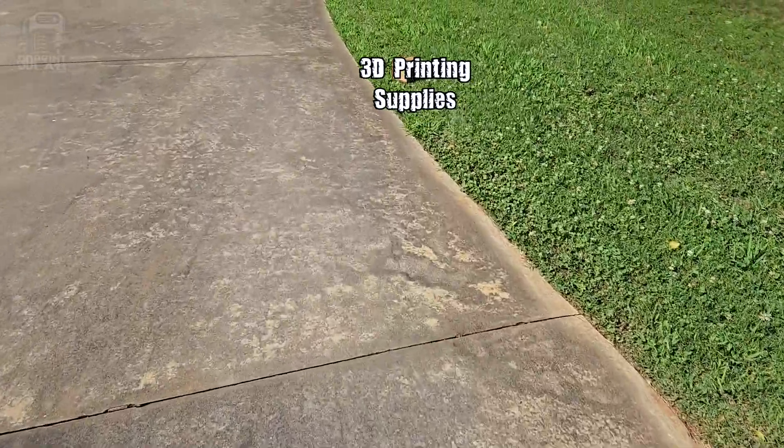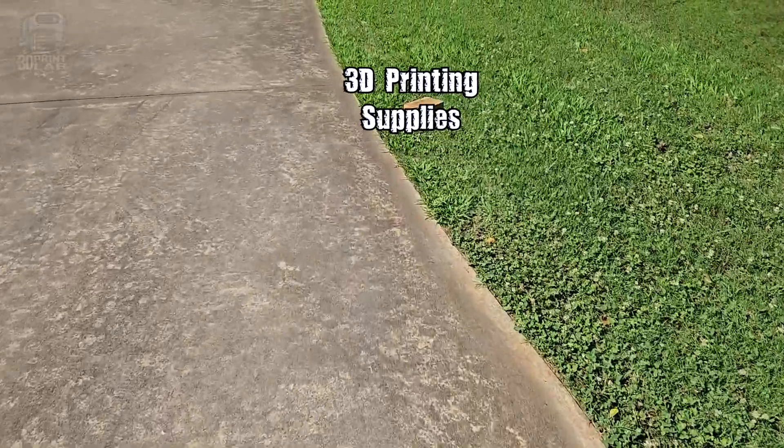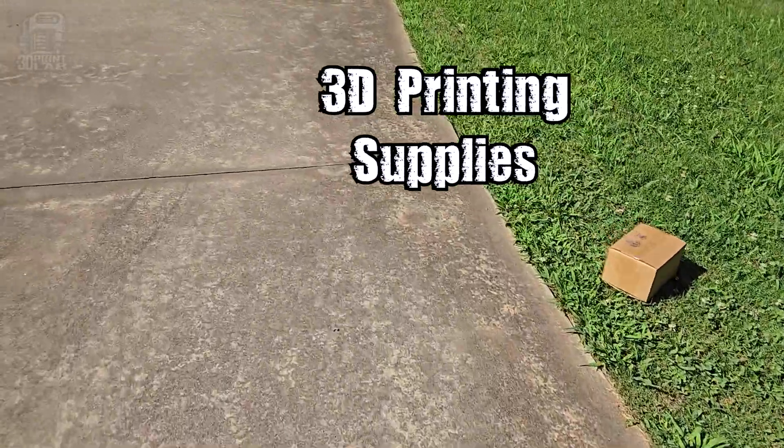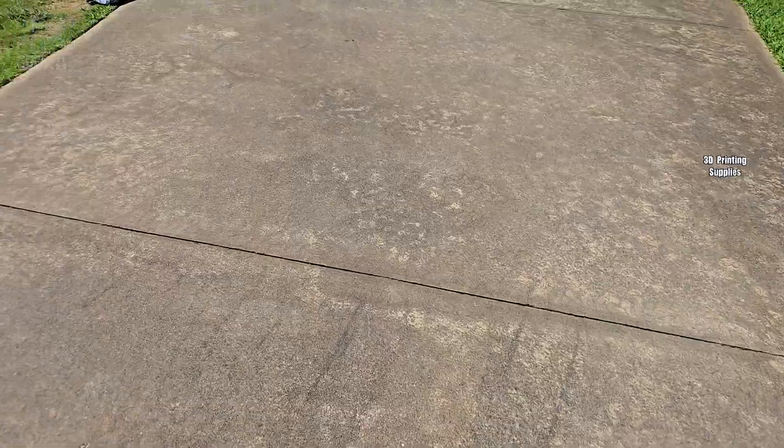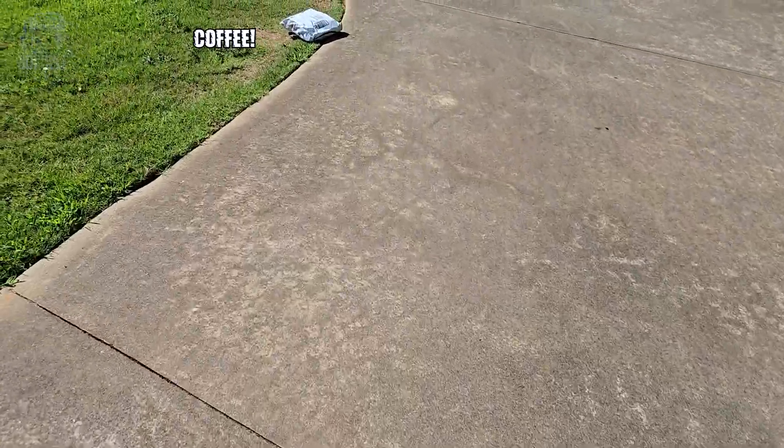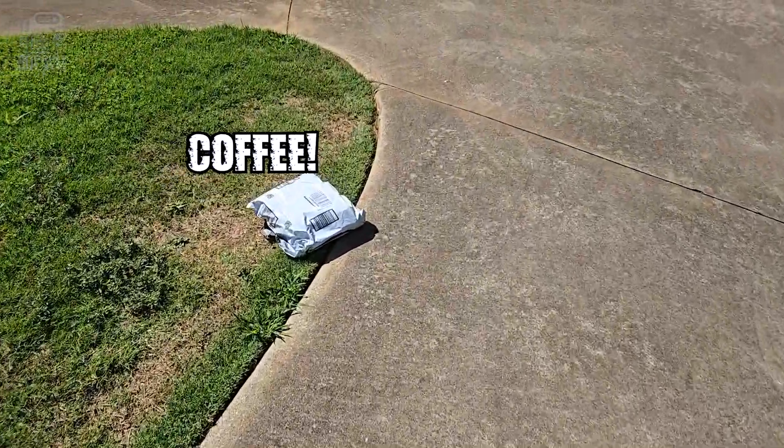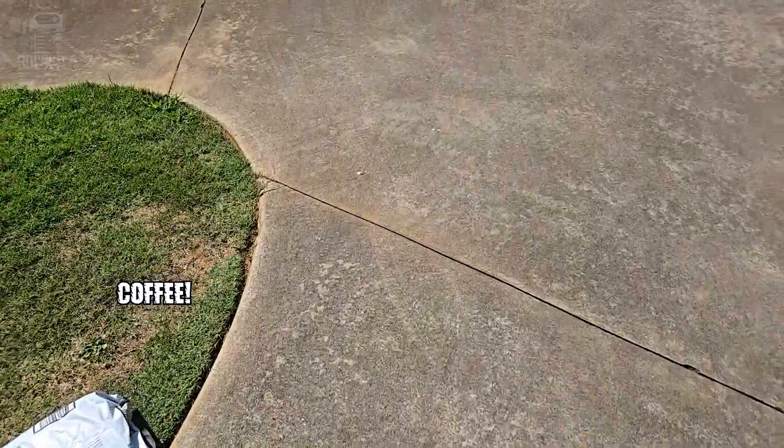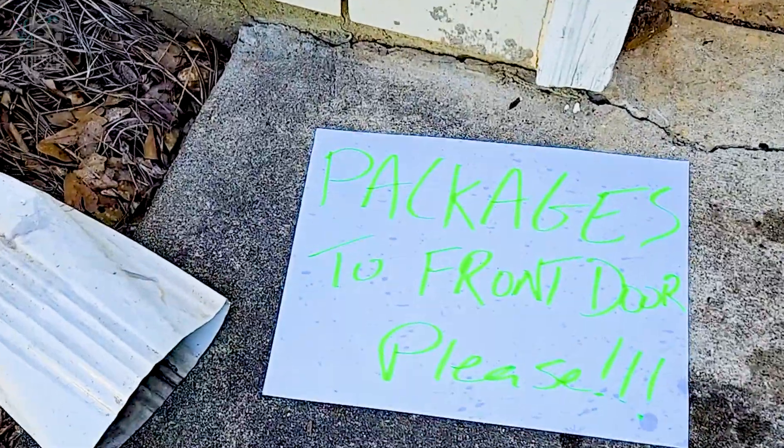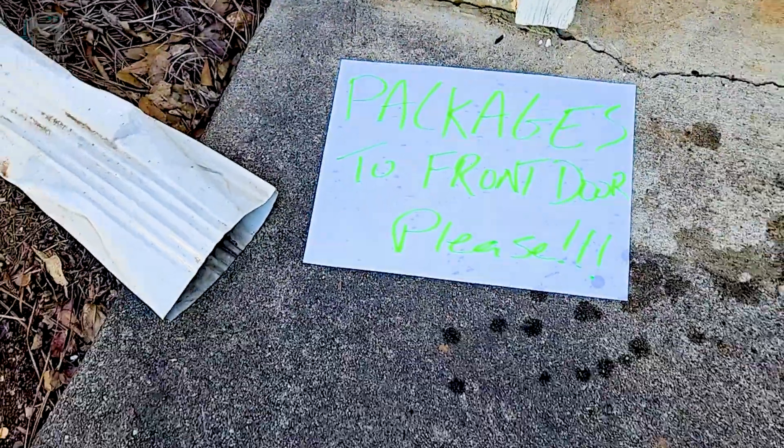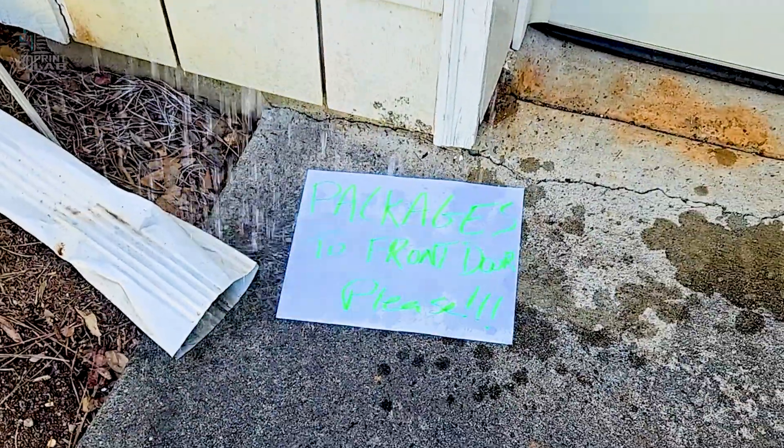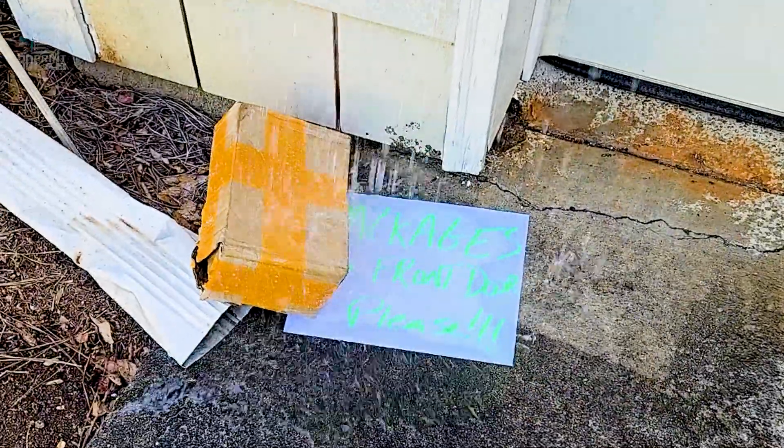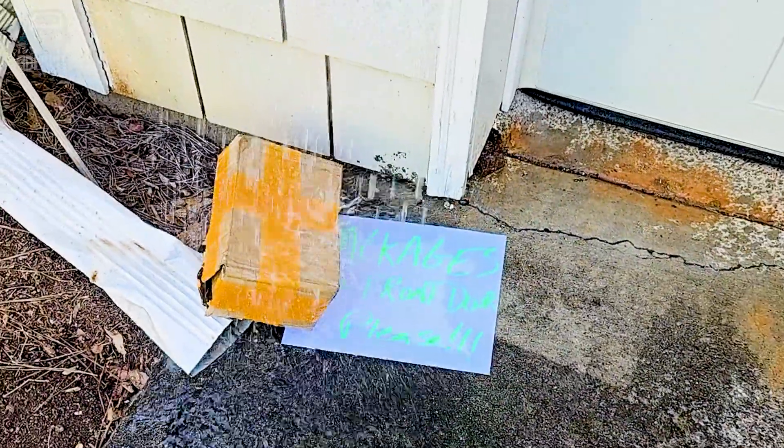A while back, we had issues with some of our delivery packages being left by our garage where we didn't see them, or if we were home, we didn't even know they were there. But whenever I expected something important, I'd put a sign out. But that didn't last long. So 3D printing to the rescue.